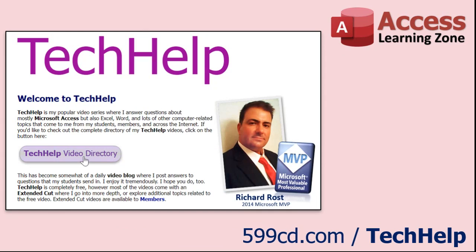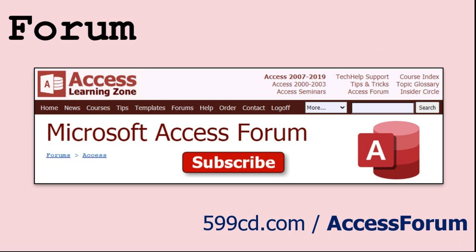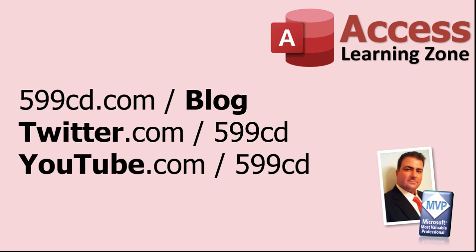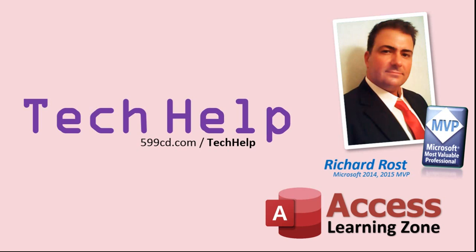Want to have your question answered in a video just like this one? Visit my Tech Help page on my website, and you can send me your question there. While you're on my site, feel free to stop by the Access Forum. Lots of good conversations happening there. Be sure to follow my blog, find me on Twitter, and of course, YouTube. Once again, my name is Richard Rost. Thank you for watching this Tech Help video brought to you by AccessLearningZone.com. I hope you enjoyed this video and that you learned something today. I'll see you again soon.